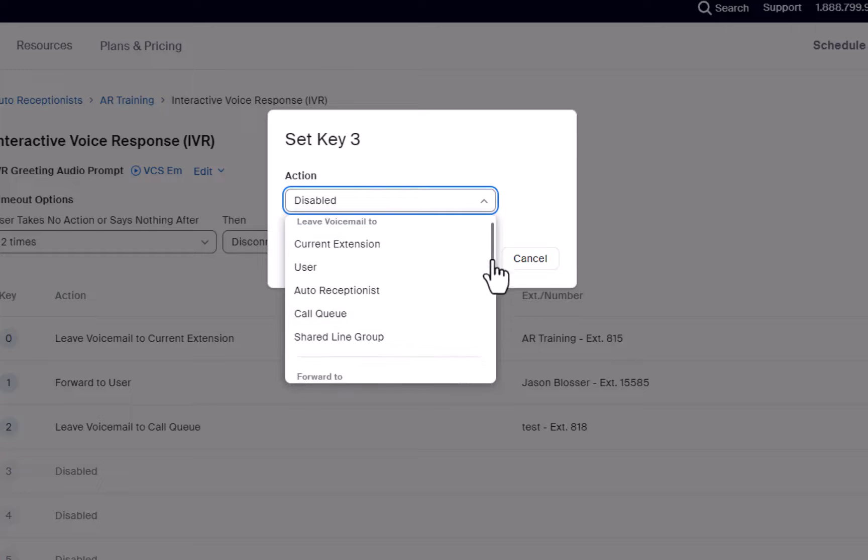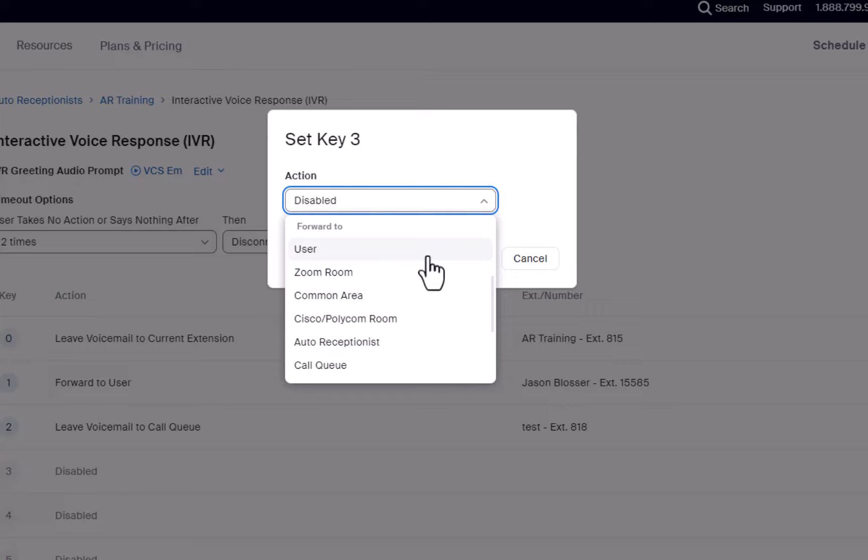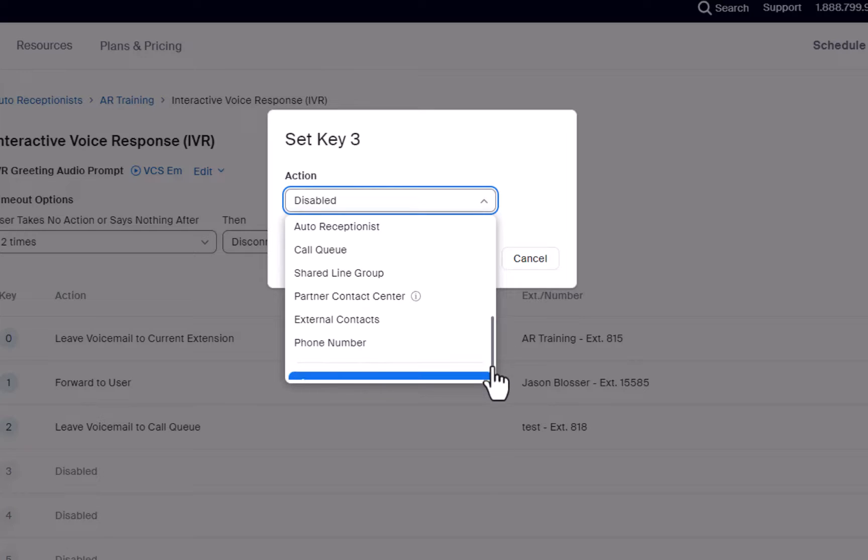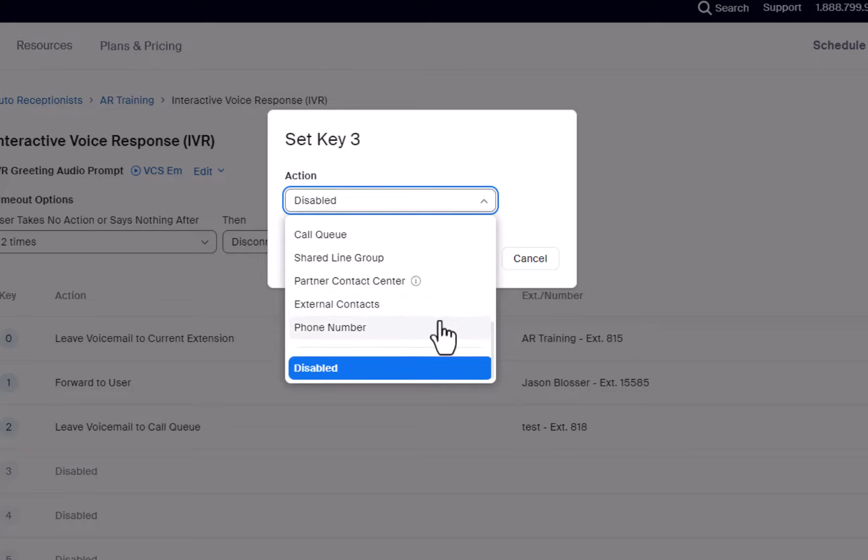You can also choose to have the caller forwarded to a user, a Zoom room, a common area, a Polycom room, another Auto Receptionist, call queue, shared line group, external contacts, or a certain phone number. Finally, you can simply disable the key.